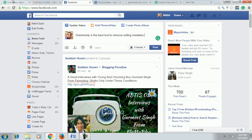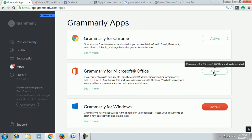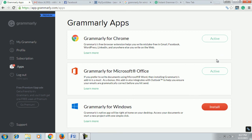Now, one more advantage of Grammarly is you can use it for MS Word. It is an extension. I have already downloaded it on my PC, and that is why it is showing active.